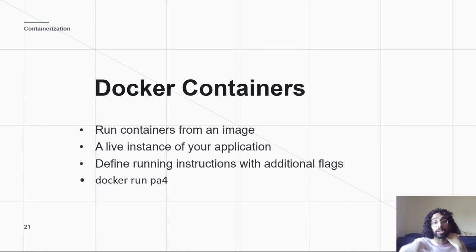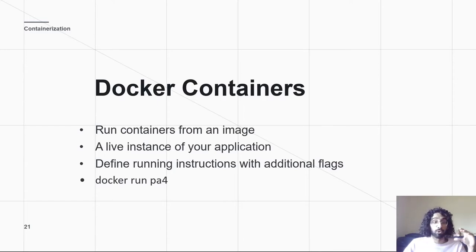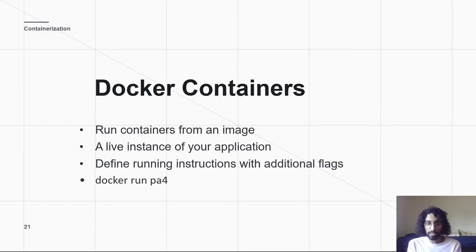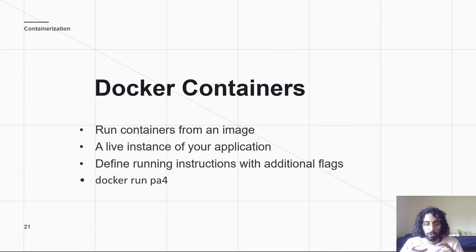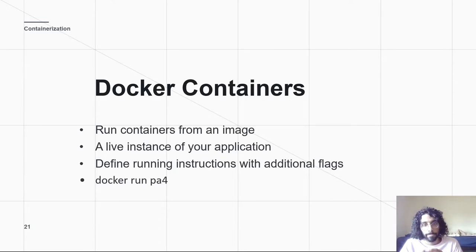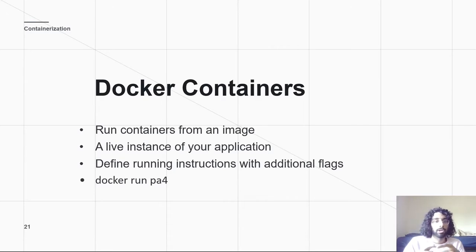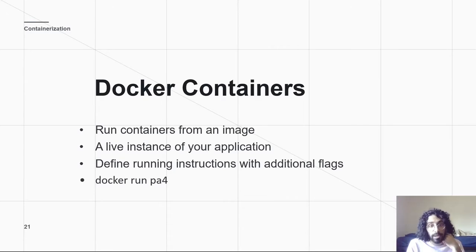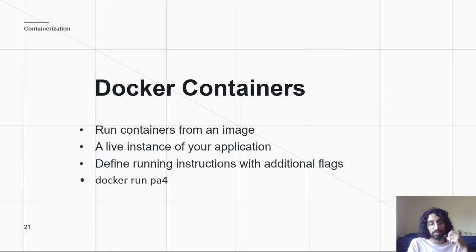The Docker container, then, is what's actually run. So, you have this image, you have this blueprint for how the server should be. Then what you do is, when you want to put on a server, you spin up a container out of that image. So, a container is what's actually running on the server.